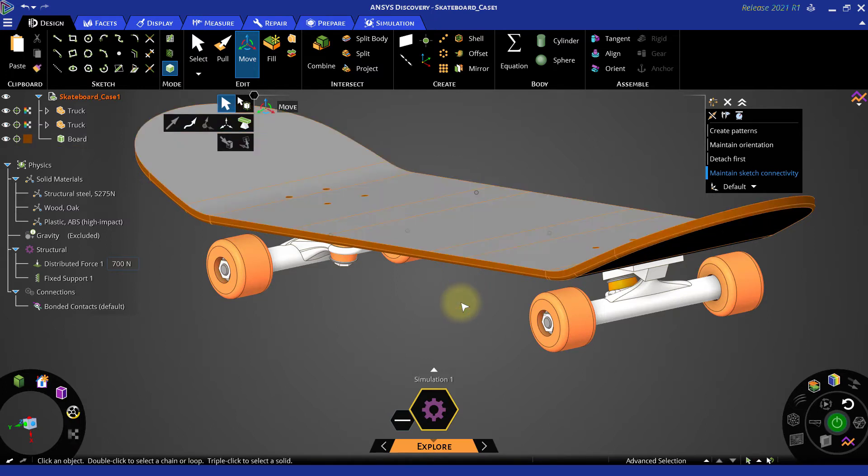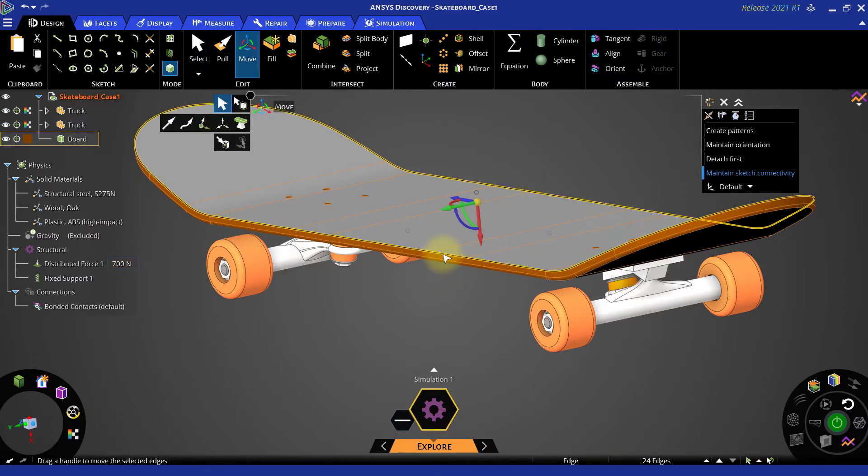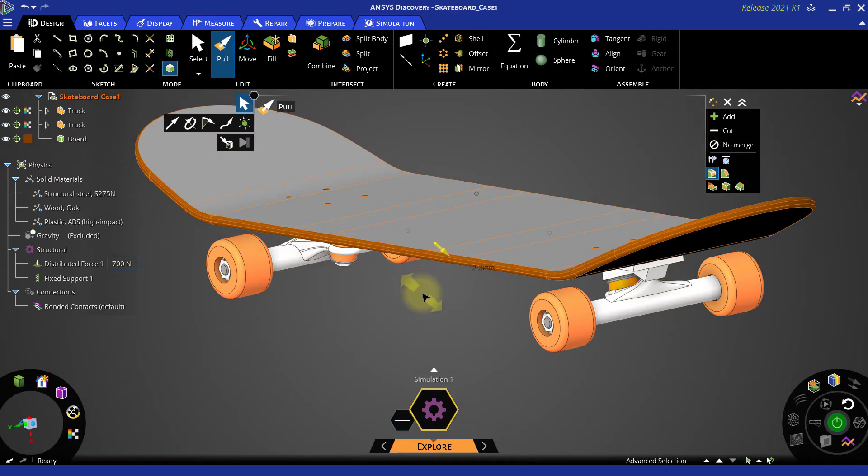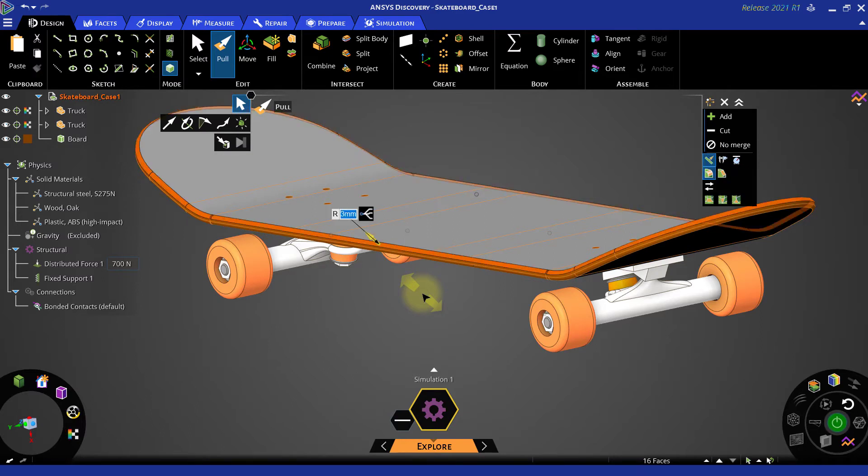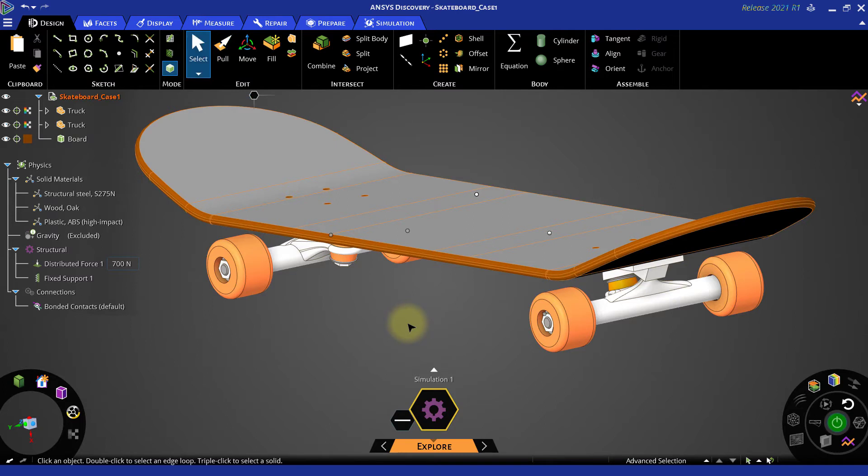After that, double click on one of the outer edges of the top faces to select the whole loop. And use pull command to create a round on this loop with 3mm radius. So with this couple of operations, the thickness of the skateboard is reduced by 4mm.